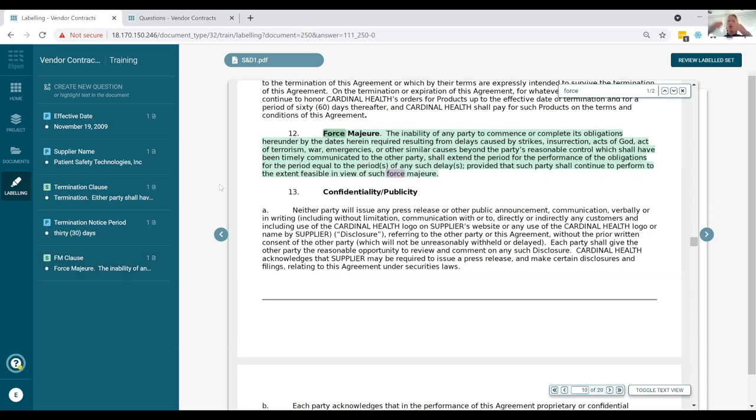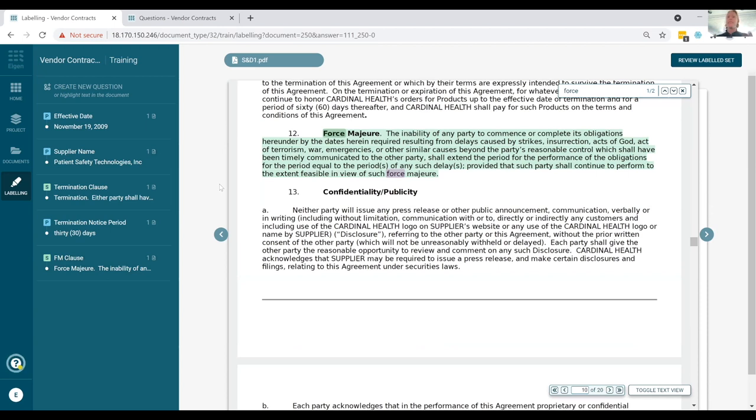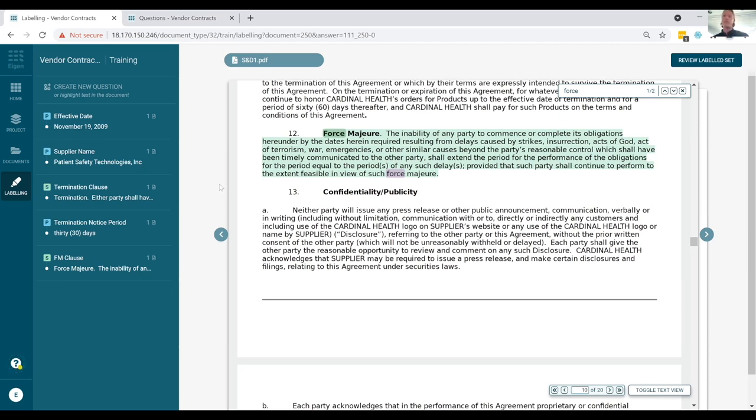Again, leveraging our point extraction capability, we can also pull out data points from within specific sections as well. In this case, pulling out the termination notice period. Let's perhaps grab one more field for today. Let's pull out the force majeure language. And again, simply click dragging and tagging and calling that the FM clause. Now this no code approach to building up your training set, really allows any business user to get running with Eigen and can actually enjoy the power of machine learning in their own hands without having to learn Python, without having to work with their IT or data science teams.